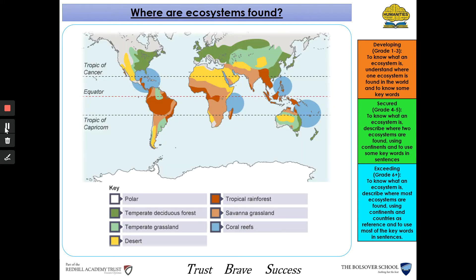So last lesson we looked at what ecosystems are found in the world. We looked at the polar regions at the ends of our map or at the bottom of our Earth, and we've got our deserts, which are generally around the Tropic of Cancer and Capricorn, and our rainforests are found along the equator.